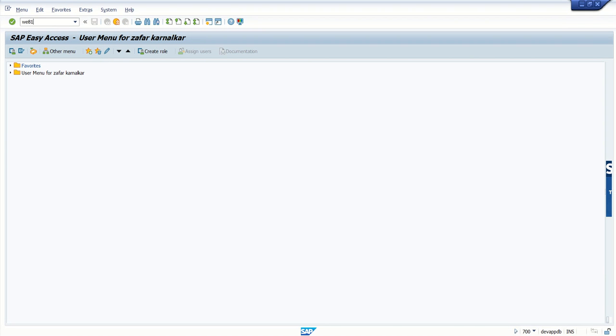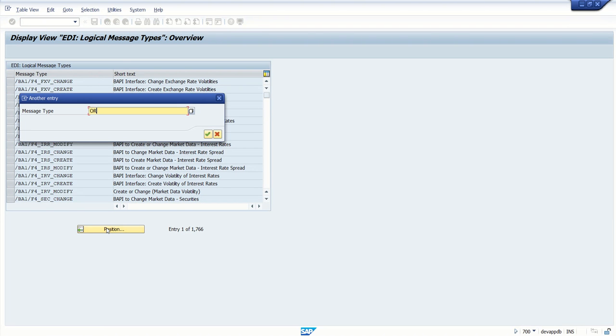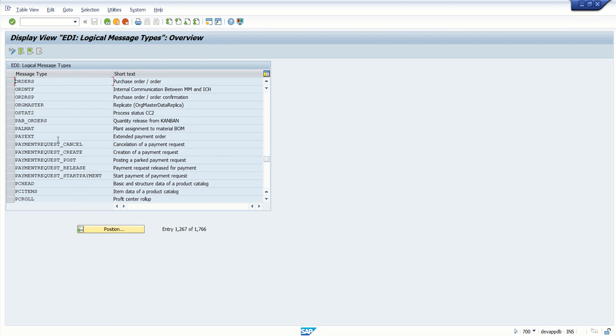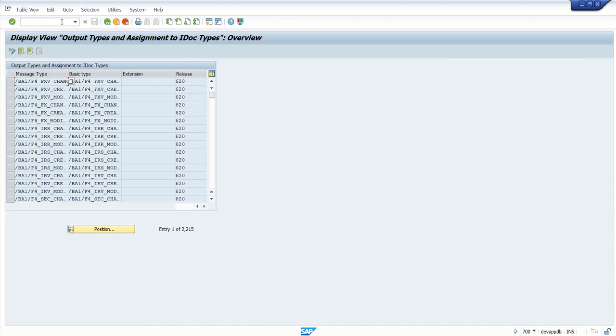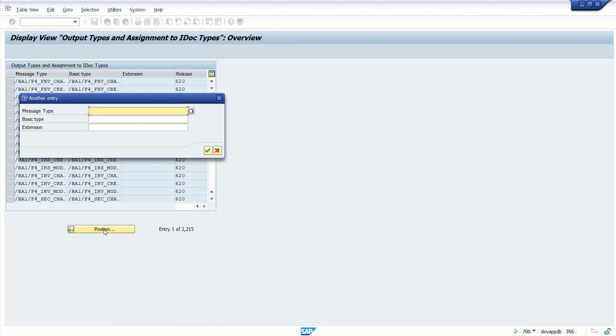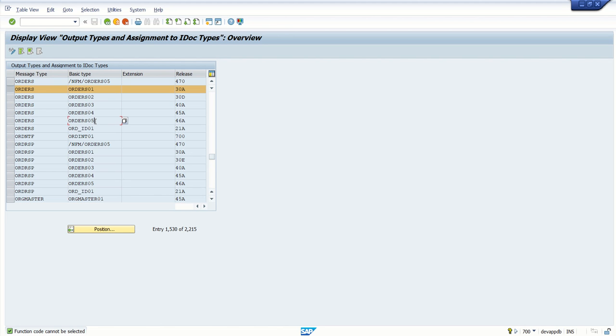Just to check the message type, go to WE81, click on positions, click on ORDERS. So here you can see this message type is used for purchase order. Go to WE82 to check the IDoc type. Here again, enter the message type as ORDERS. You can see again, there are different basic types 01, 02, 03. So always go with the latest one. So here I will be going with the ORDERS05.